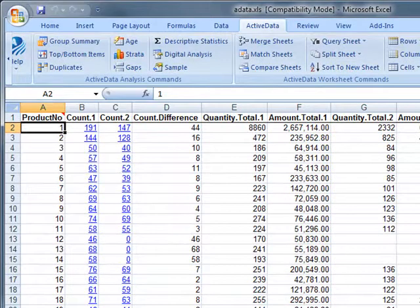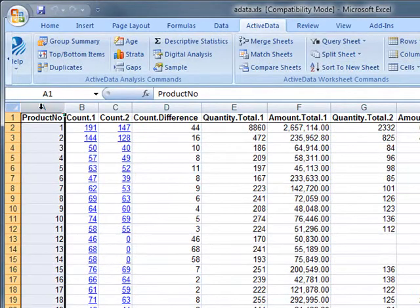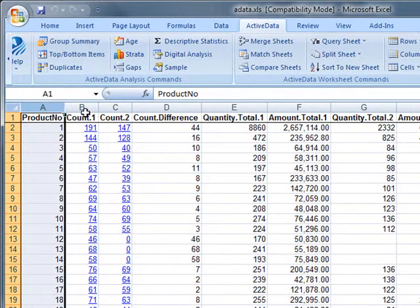We end up with a list of product numbers along with the counts and totals for the quantity and amount fields from each sheet.